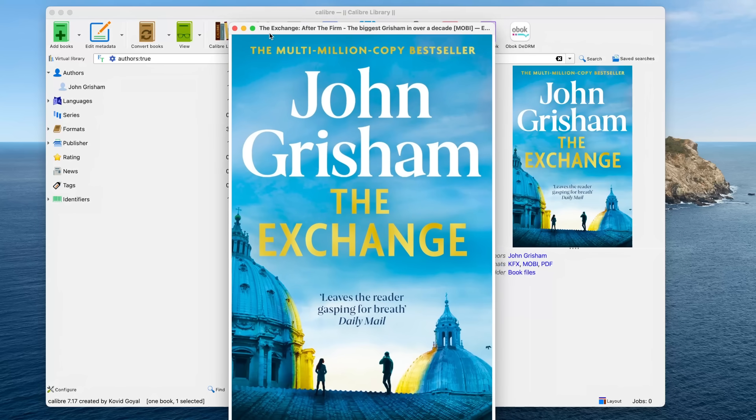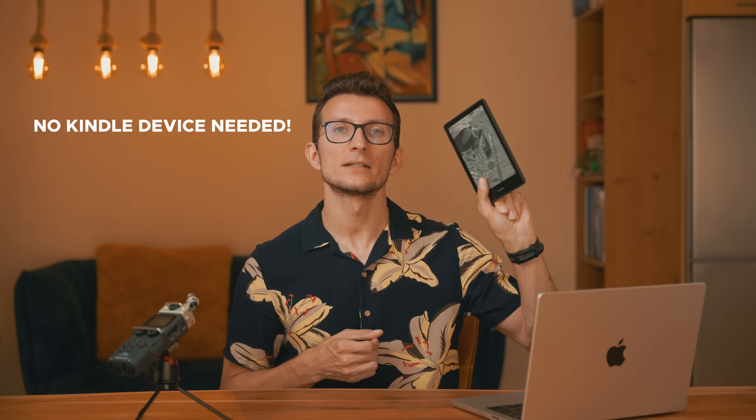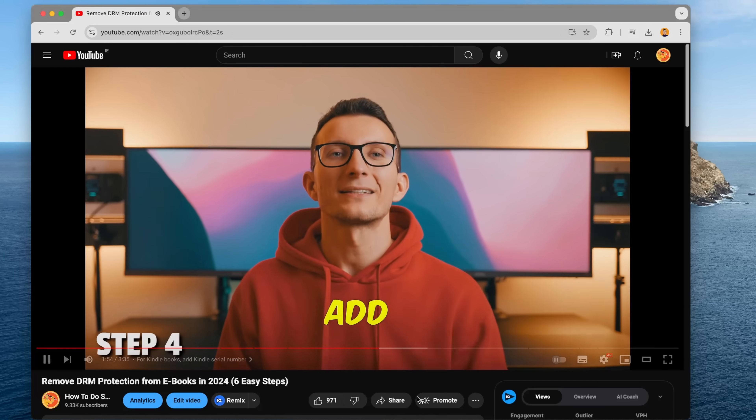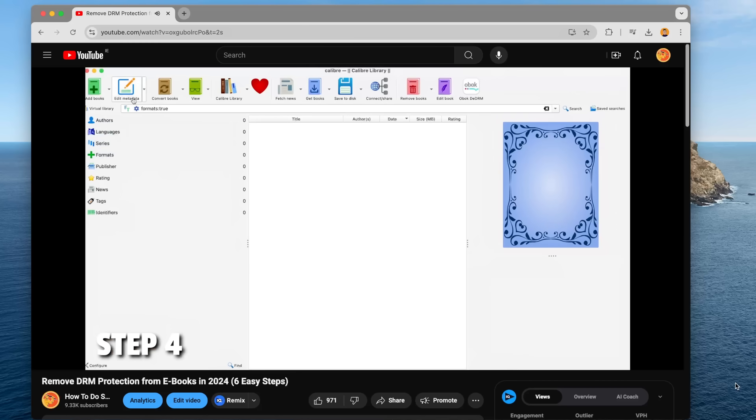Hi friend. In this video I will show you how to remove DRM protection from Kindle books without needing a Kindle serial number. This is an important distinction as in one of my previous videos I demonstrated a method that required your Kindle serial number. If you have a Kindle device linked to your Amazon account, that video may be more helpful for you. I will link that video in the top right corner and in the description below. But if you don't want to use a serial number, this guide is for you.